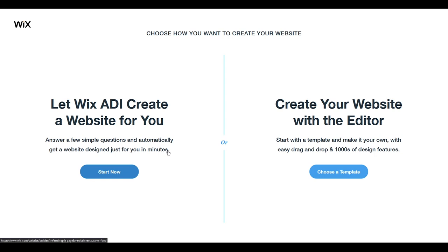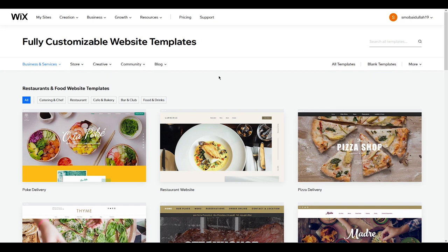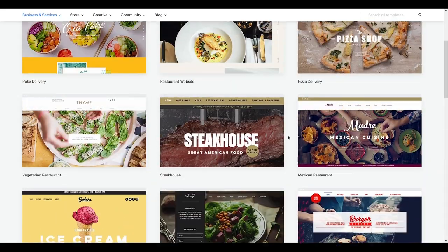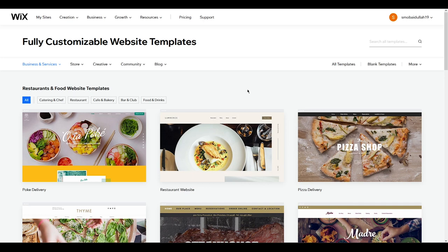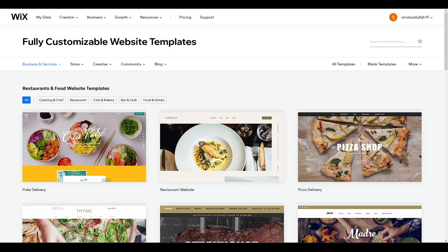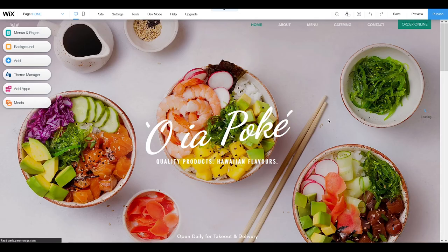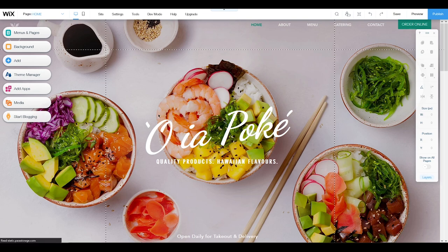Let's choose a template. Since I chose restaurant earlier, I'm seeing only restaurant templates. There are so many great professional templates. Let's go with the first one — it's looking great. You can also view them, but I want to edit directly. It will take a couple of seconds to load, and then we are in our editor. This is the editor, and if you are using it for the first time, let me take a tour of what we have here.